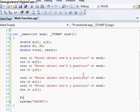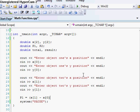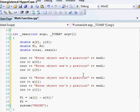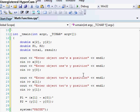And now our p1 is going to equal x[1] minus x[0]. Our p2 is going to equal y[1] minus y[0]. Got an error up here. Okay.